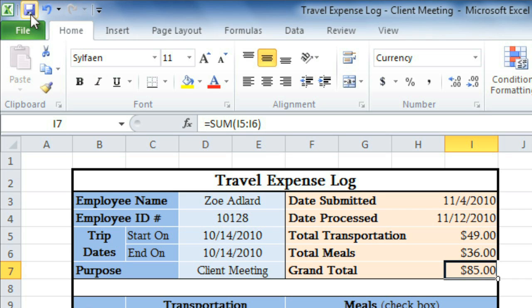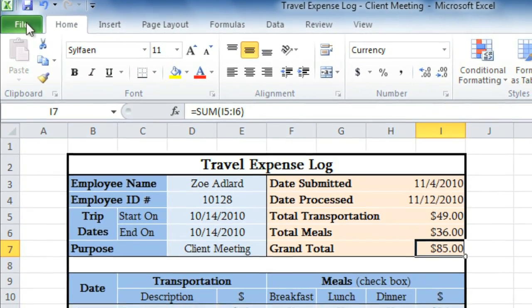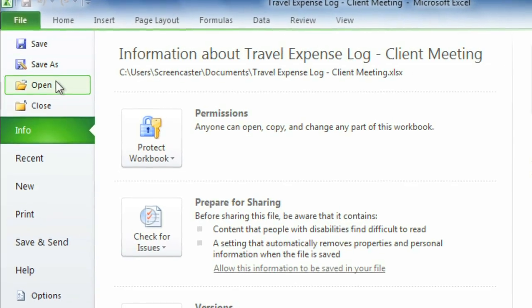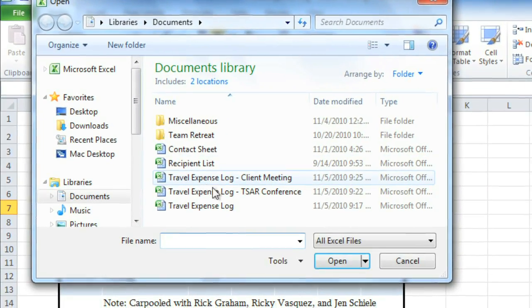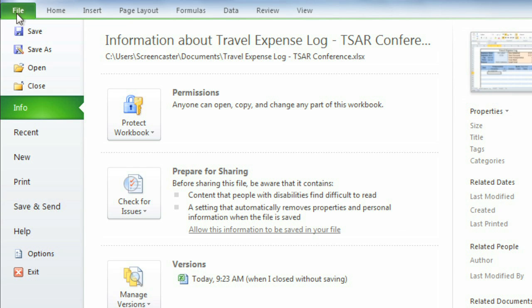If you forget to save, or unexpectedly lose your work, not to worry. Excel's auto-recover feature automatically saves a copy while you're working every ten minutes. To check for auto-saved versions, open a workbook that was previously closed without saving. Now go to the Backstage view, and look under Info. Auto-saved versions will be listed here.